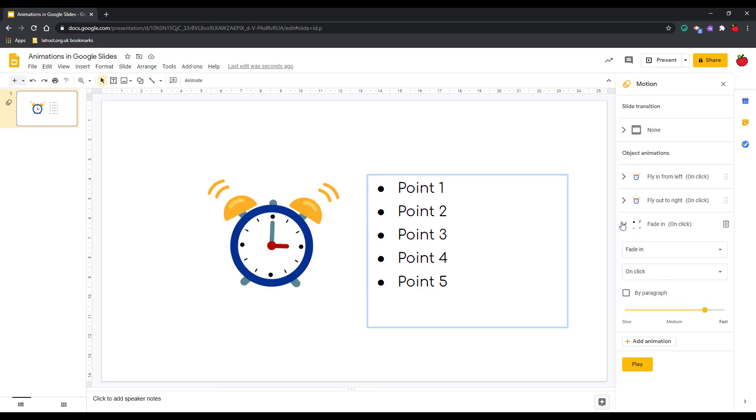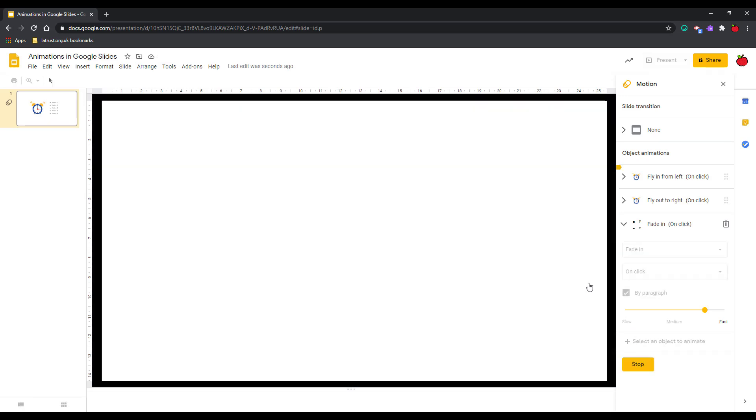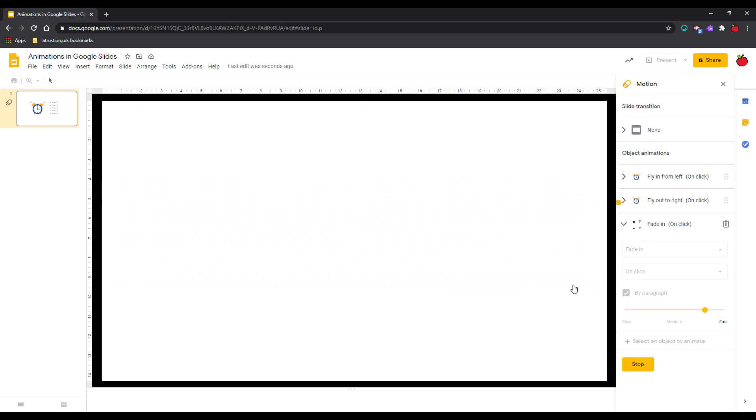Obviously if you're doing bullet points you might want it as a slower reveal. So if I click on by paragraph, that means that each bullet point will appear one at a time. So again I'm going to click play. I've got my clock going in, going out, and then I've got point 1, point 2, point 3, point 4, point 5.